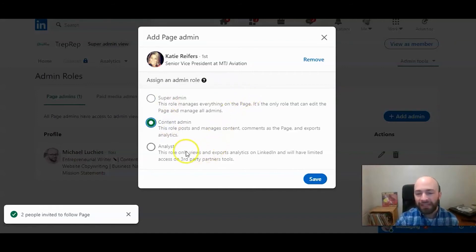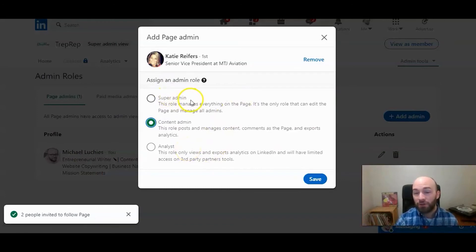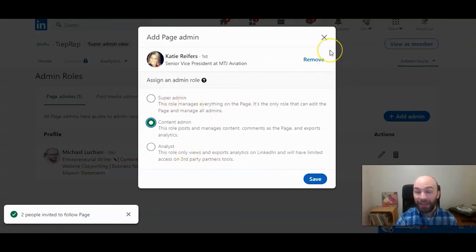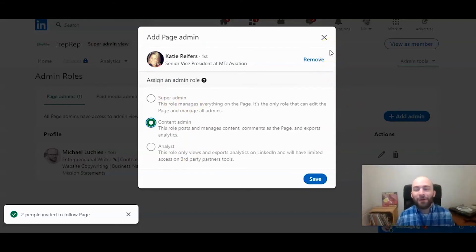Or an analyst, somebody that can look through the analytics on your page. So this is where you can do that. Then click save, and it's going to add that person as an admin on your page.